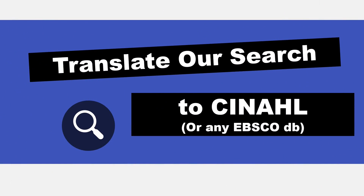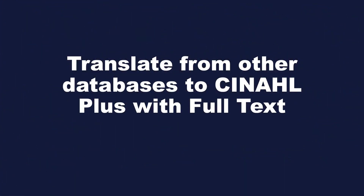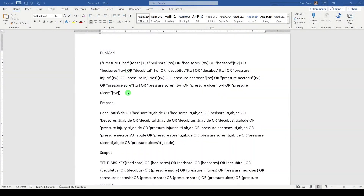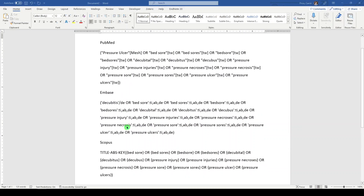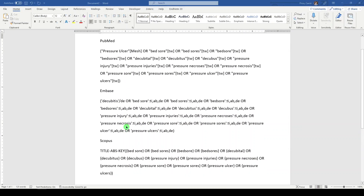Hi, it's Carrie. In today's 5-Minute Friday, we're going to continue what we've been working on for the past couple of weeks. I first built a really quick search in PubMed for pressure ulcer, and then over time translated it into Embase and into Scopus, so we have the beginnings of a really nice search document that is fully reproducible. What I wanted to do today was translate this into CINAHL and also take some key steps for cleaning up the document.